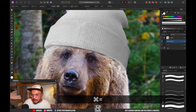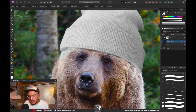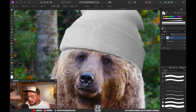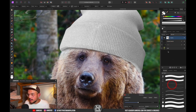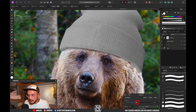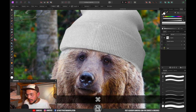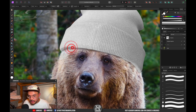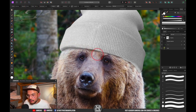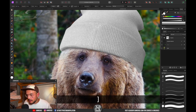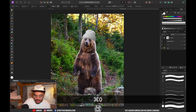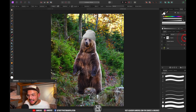To add shadow to the beanie itself, select the beanie layer, create an Exposure adjustment layer clipped to it, and reduce the exposure. Press Command+I to invert the layer mask, then use a white brush to paint shadow onto the bottom of the beanie. Reduce the shadow strength if it's too strong.